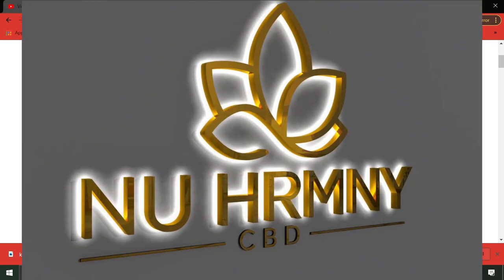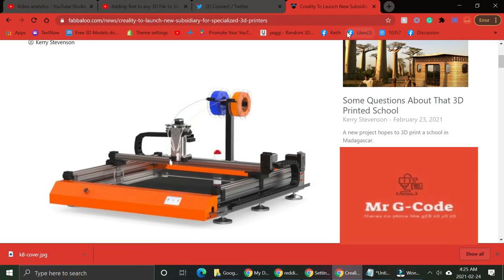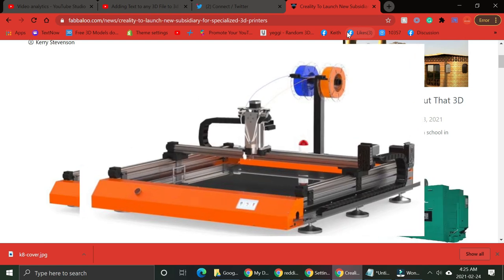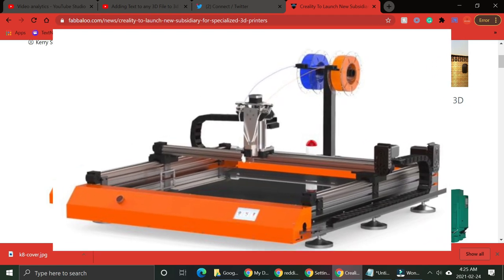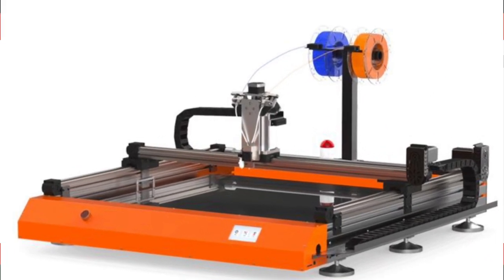Oh my god. I think Creality's done it again. This is a K8 3D printer, but it just doesn't print any 3D things. It prints 3D letters.